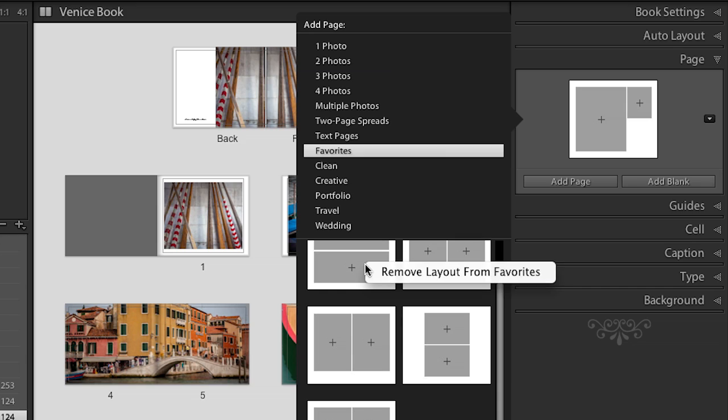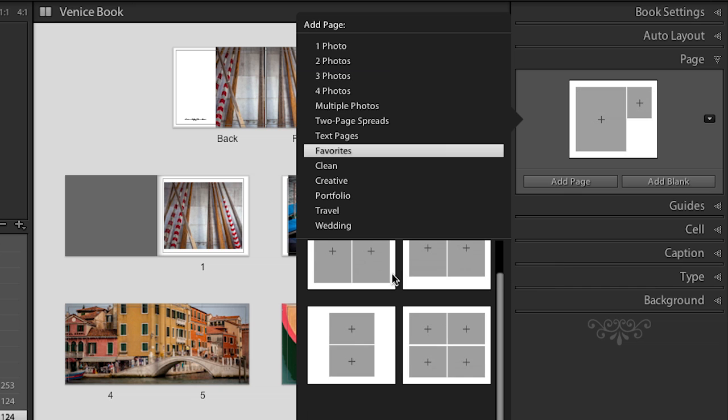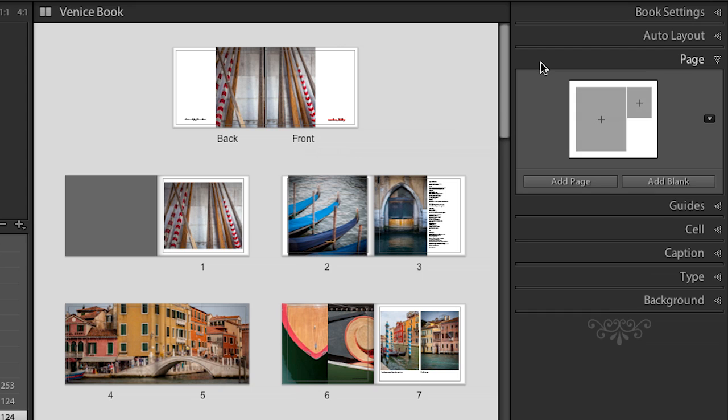One important thing to know about favorites is that they're actually saved by book size. So if I create books that are seven by seven inches, I can have a different set of favorites for that — which really makes sense because you'll probably have different favorites for landscape, portrait, and square books. To get a template out of your favorites, right mouse click on a template that's already there and you can remove that layout from your favorites.